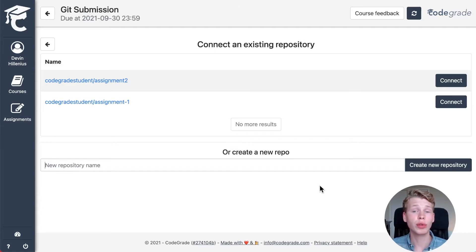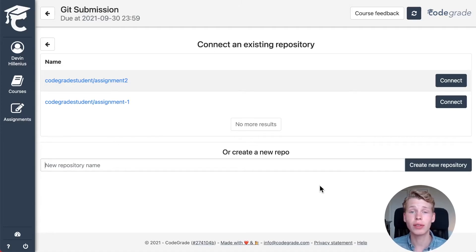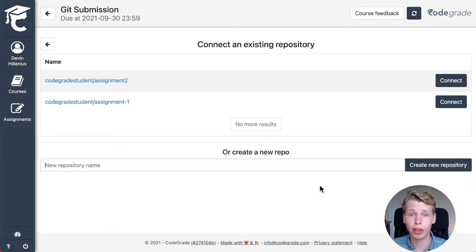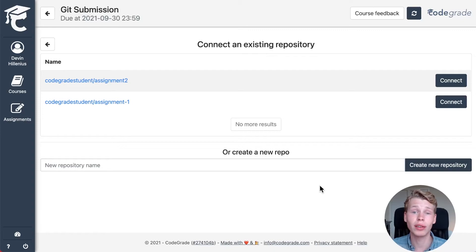If you want to log out from GitHub or GitLab, you can navigate to GitHub or GitLab and revoke access to the CodeGrid application. This will log you out from CodeGrid.